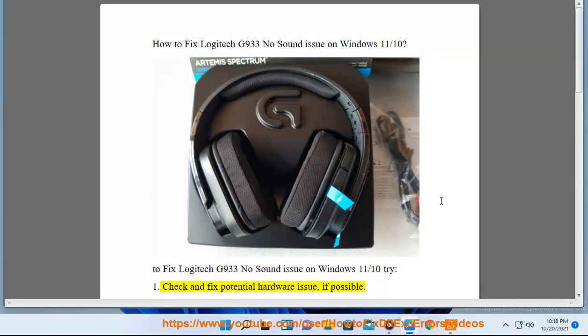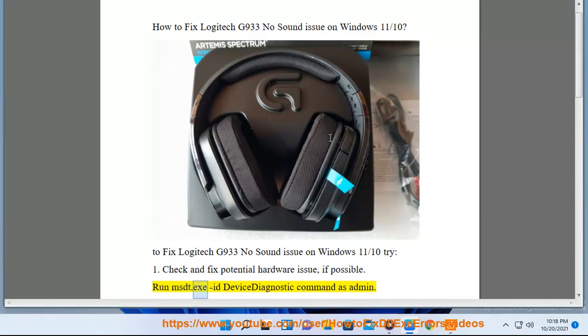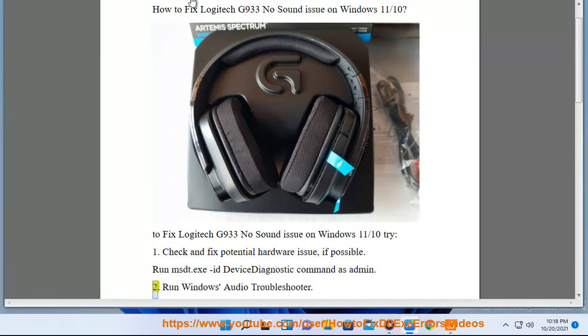1. Check and fix potential hardware issues if possible. 2. Run msdt.exe device diagnostic command as admin.